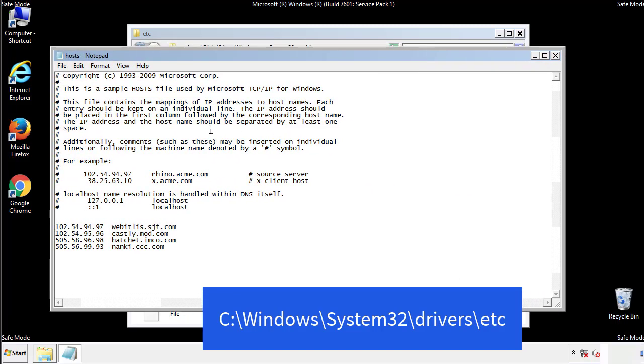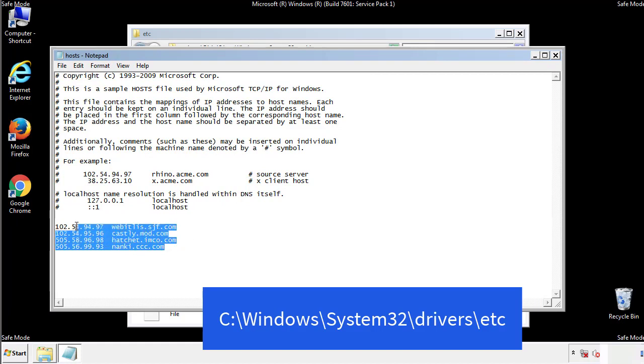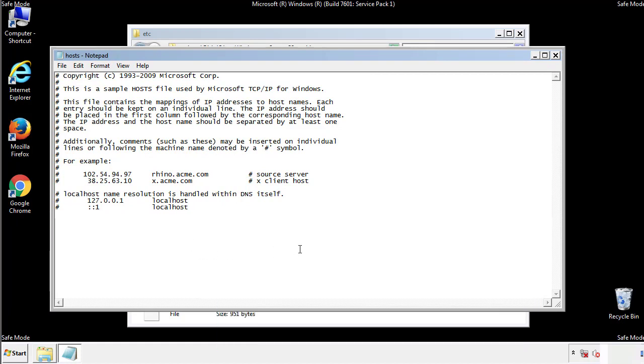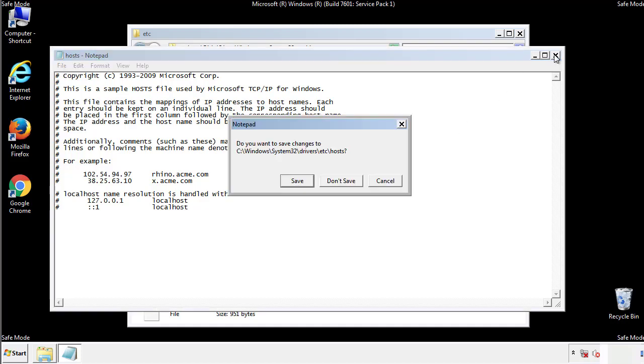We want to delete any suspicious IPs from here on down. Save the file and we're done.